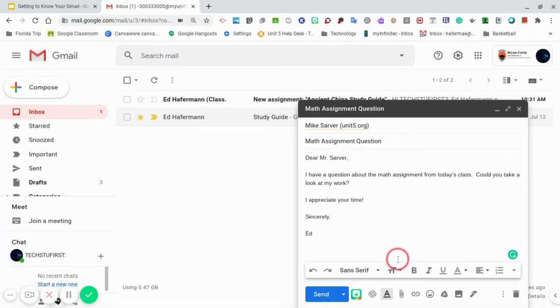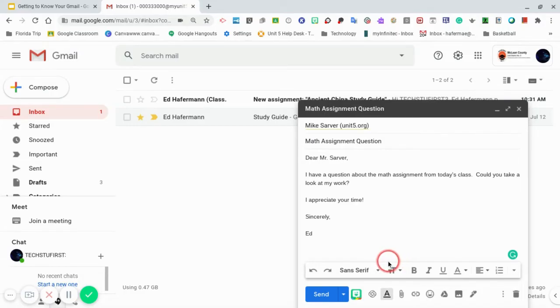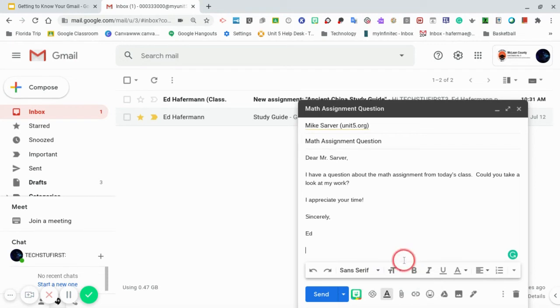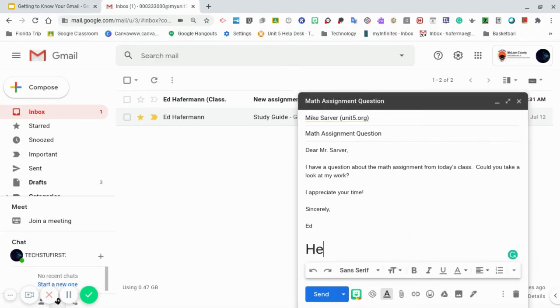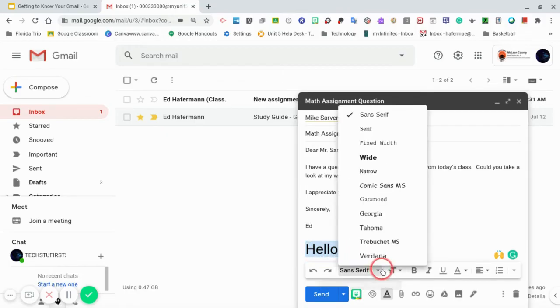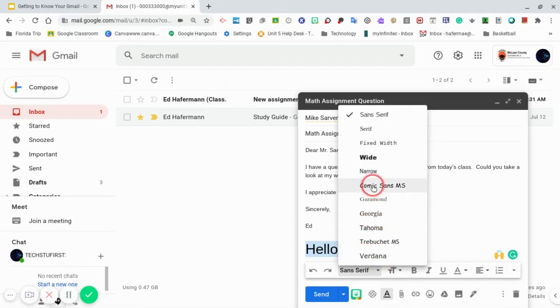Towards the bottom are some composing features that you will more than likely use. The first one is the drop-down box for changing the size of the text. Simply click on the box and decide on which text you want to use. Next to that is the drop-down box for changing the type of font. Click on the drop-down and select which font you would like to use.